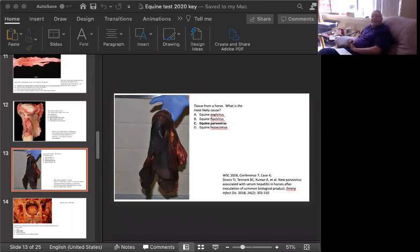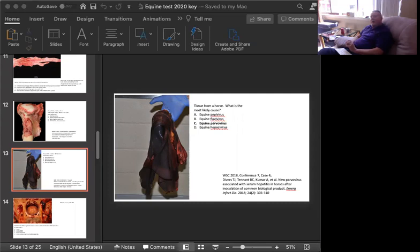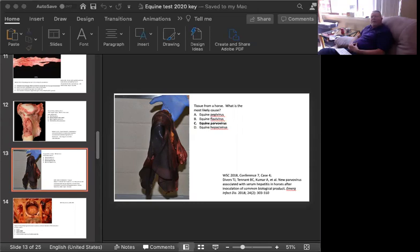First question today, tissue from a horse, what is the most likely cause of this lesion? Is it equine hegevirus, equine flavivirus, equine parvovirus, or equine hepacivirus? This is a classic disease which has been around for more than a hundred years, first identified by Sir Arnold Tyler in South Africa. And for many years, up to this day, bears his name as Tyler's disease.